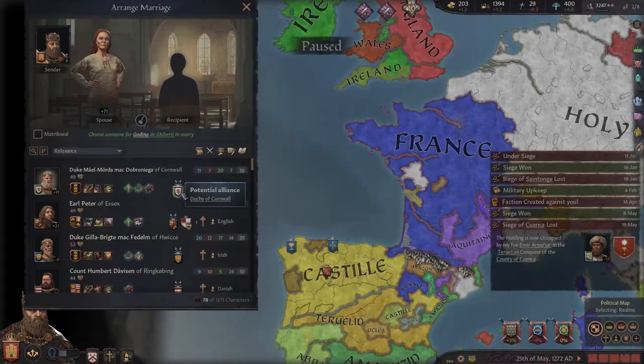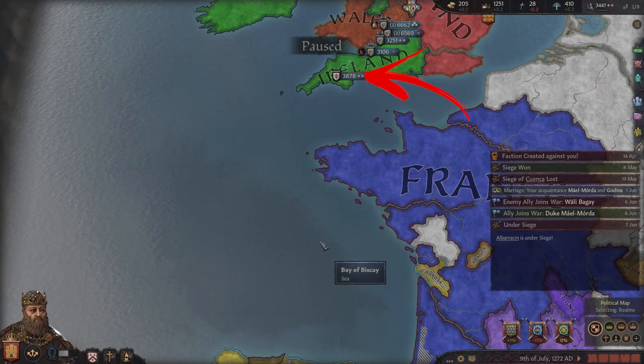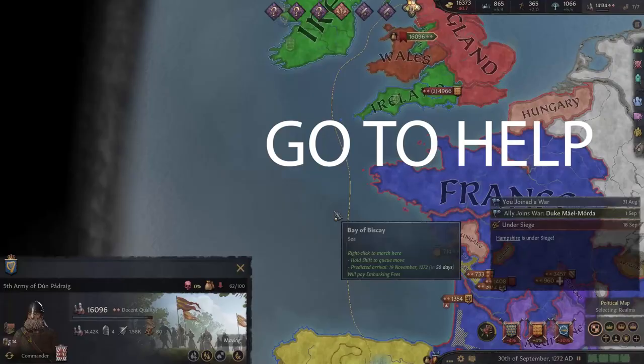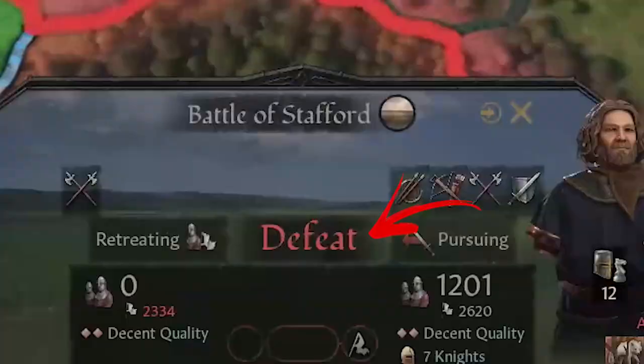A little tip: try to get alliances that are geographically close to your territory, otherwise they will take too much time to travel to you when you ask for their help. Plus, if they call you to war, you have to send your troops too far from home, making it more expensive and putting your own territory at risk if someone declares war on you.